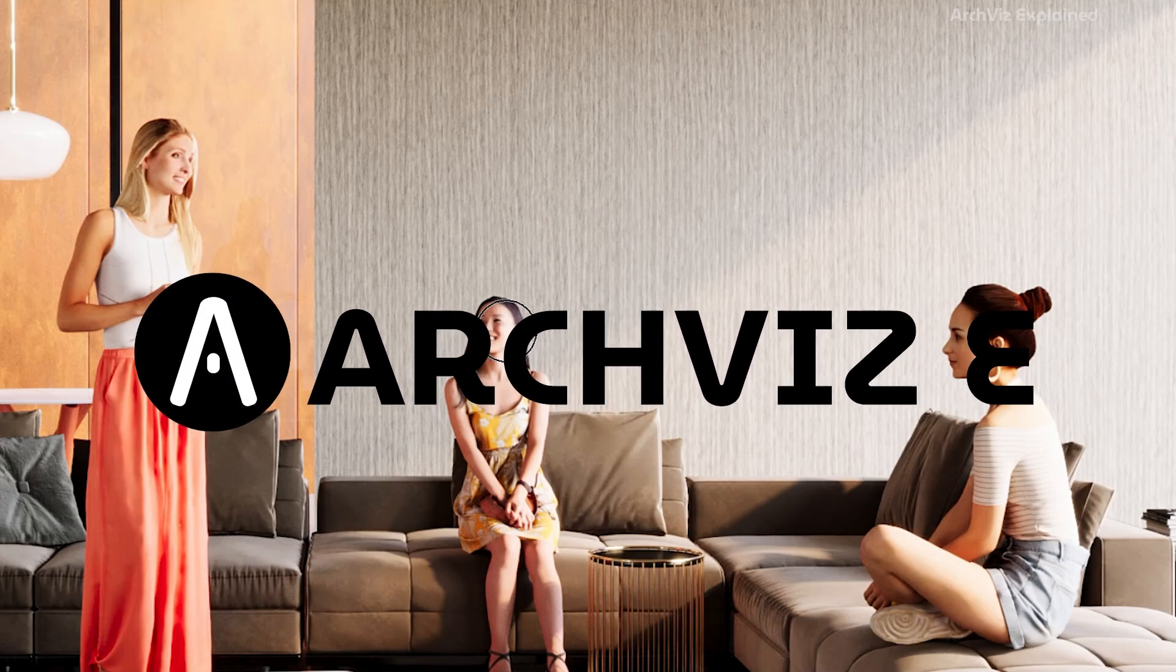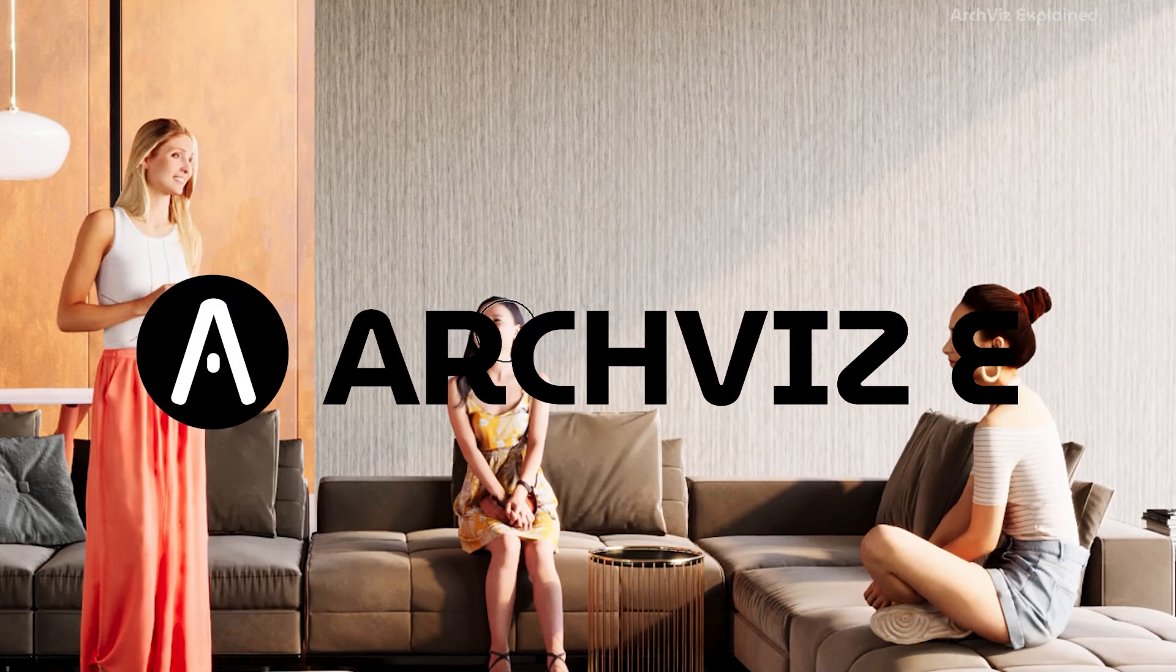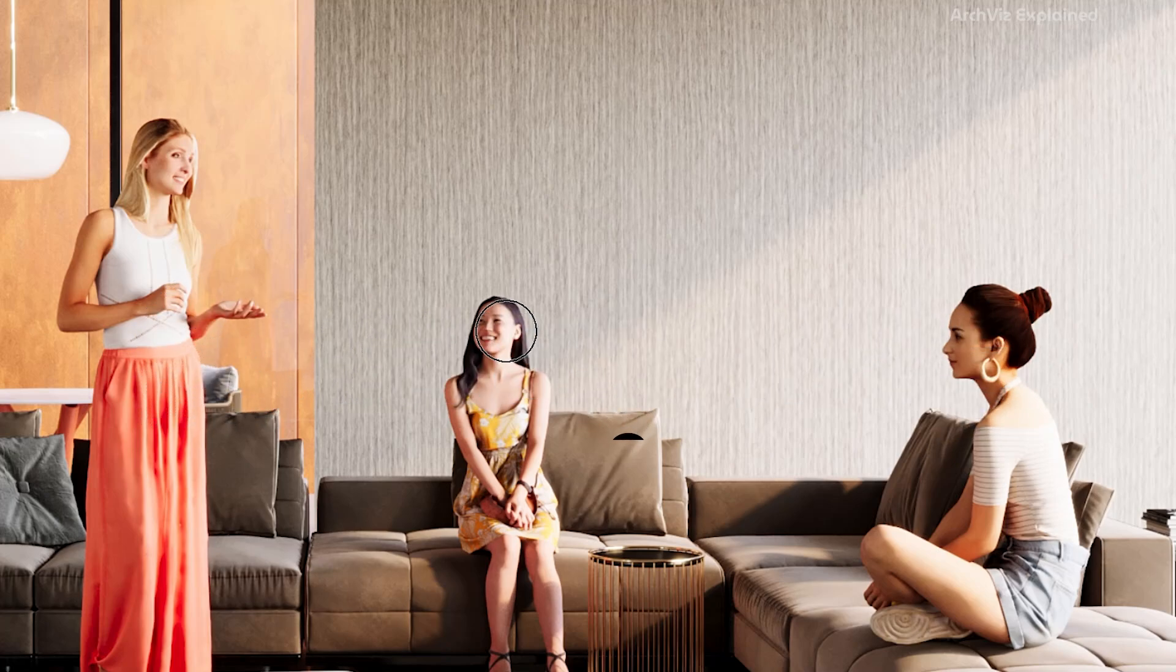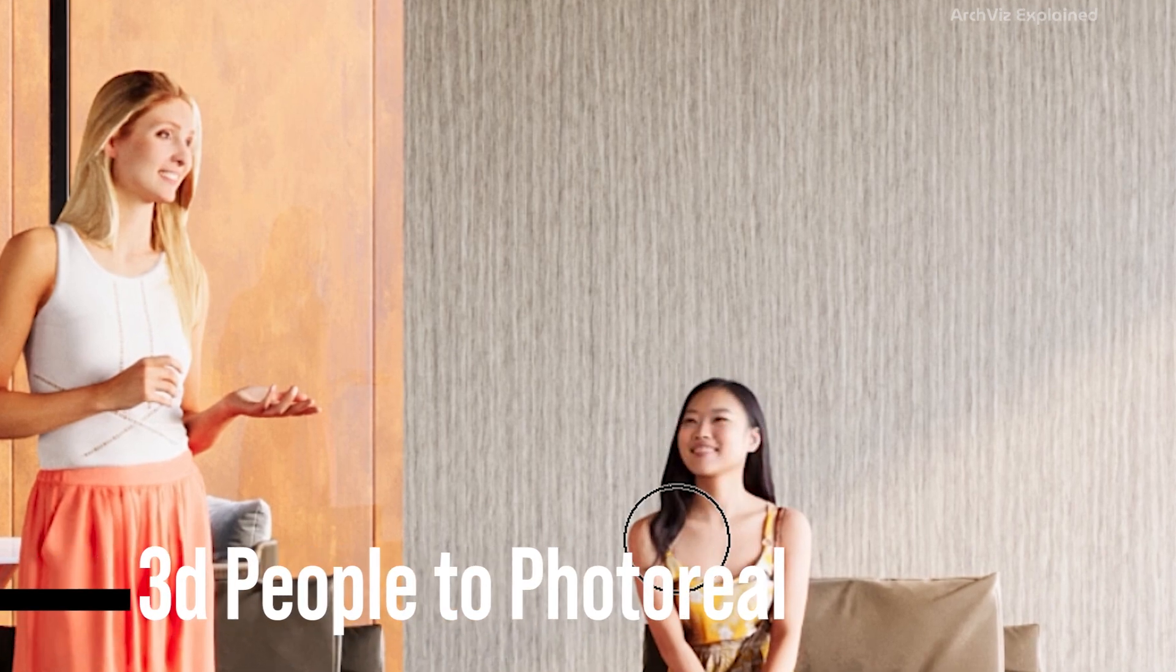Hey everyone, in this video we're going to use Stable Diffusion to transform ugly 3D people into amazing realistic characters.